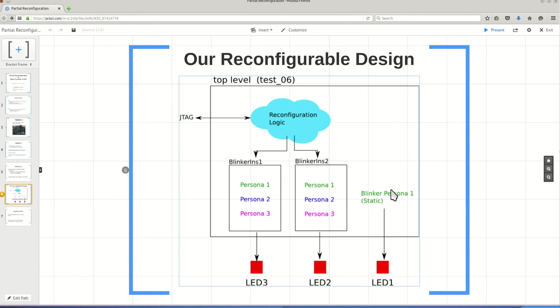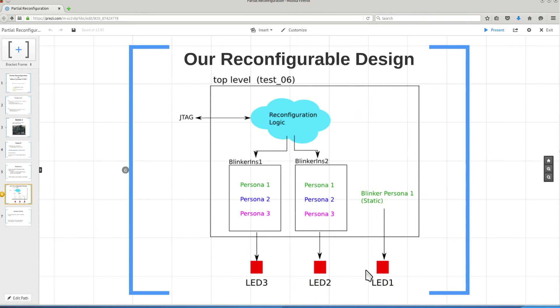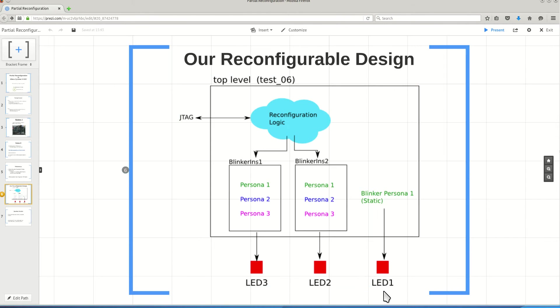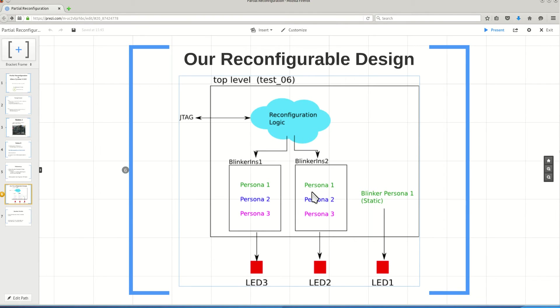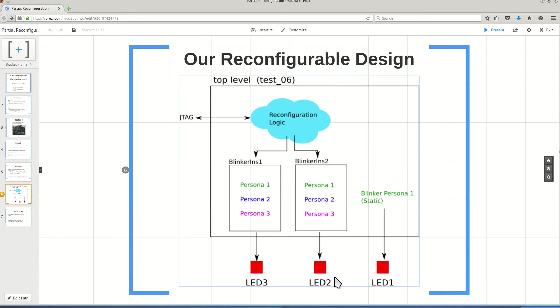Here I have my top level design. My top level design contains the logic that I need to perform partial reconfiguration. Later, this logic will be connected to the ARM subsystem. But for now, this logic is only connected to the JTAG. The top level also contains a small circuit which blinks one of the LEDs continuously at a fixed rate.